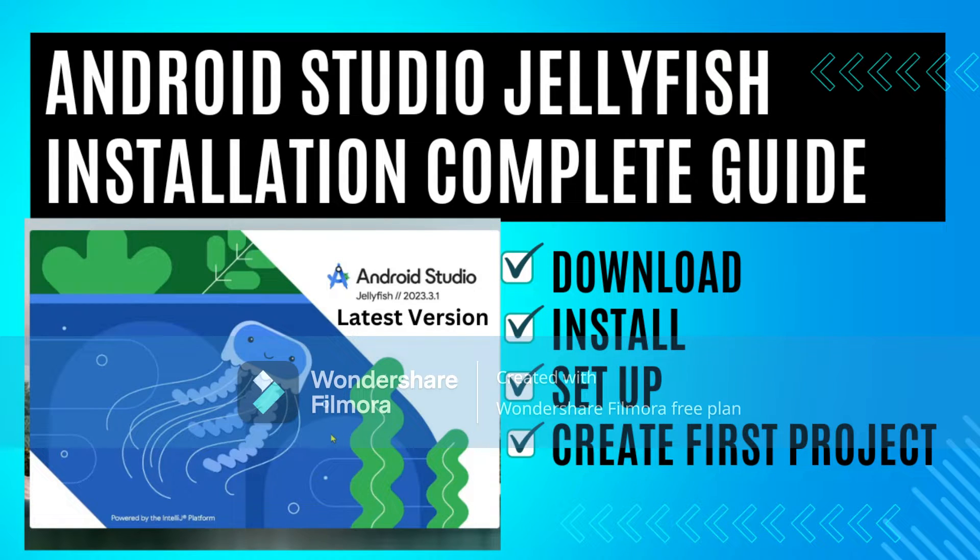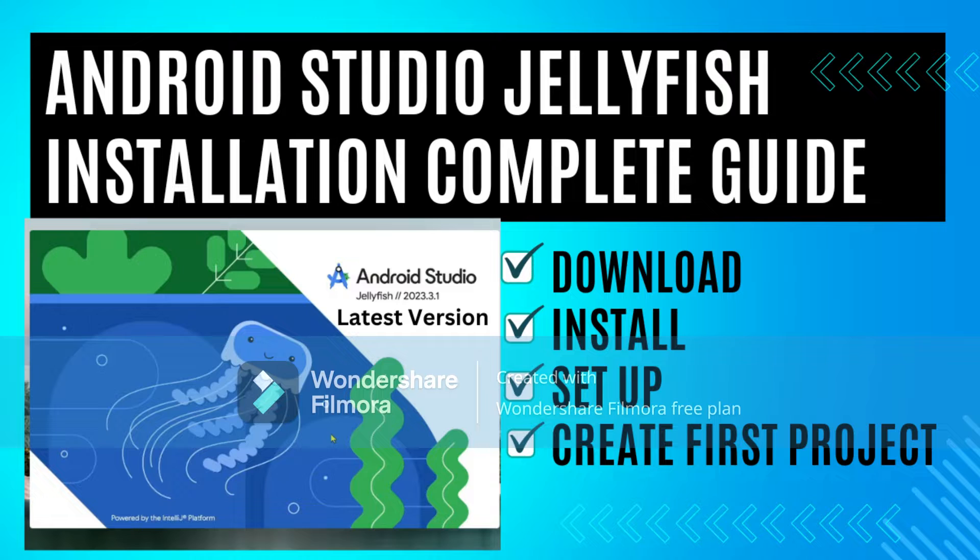Hello friends, welcome to my channel. In today's video, we are going to see how to download and install Android Studio on Windows operating system.